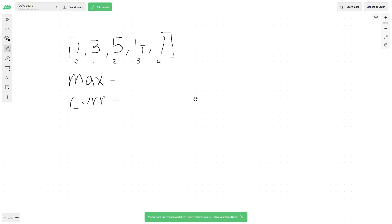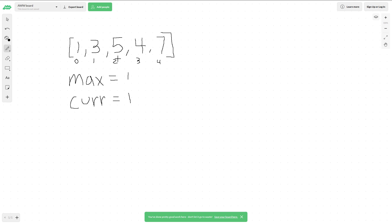The algorithm will keep track of a running maximum. At each step as we iterate through the array, we'll update these two variables. Upon initialization, both max and current are set to 1, because by default there is always at least a maximum size of 1.